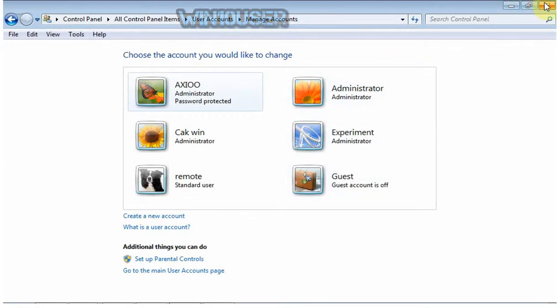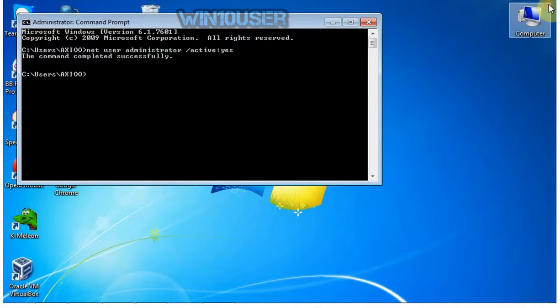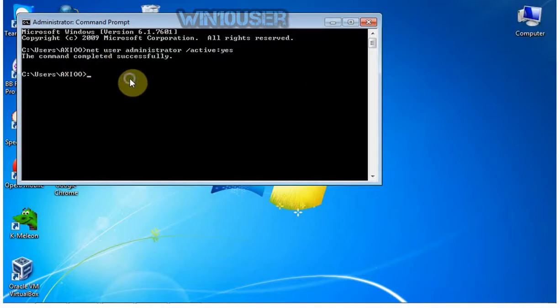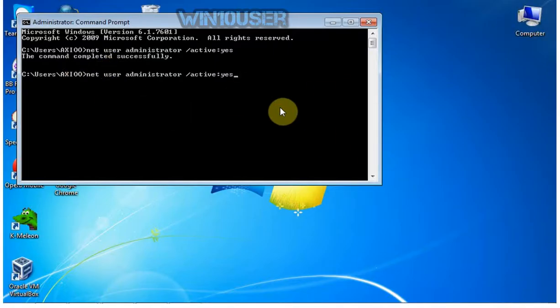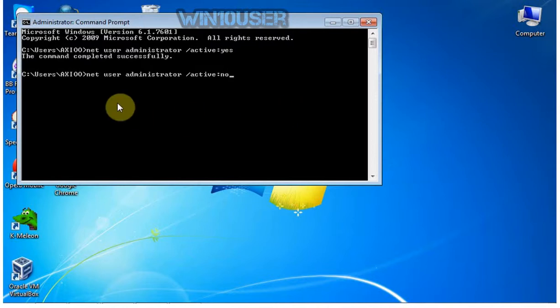To disable Administrator, open Command Prompt. Type: net user administrator /active:no and press Enter.